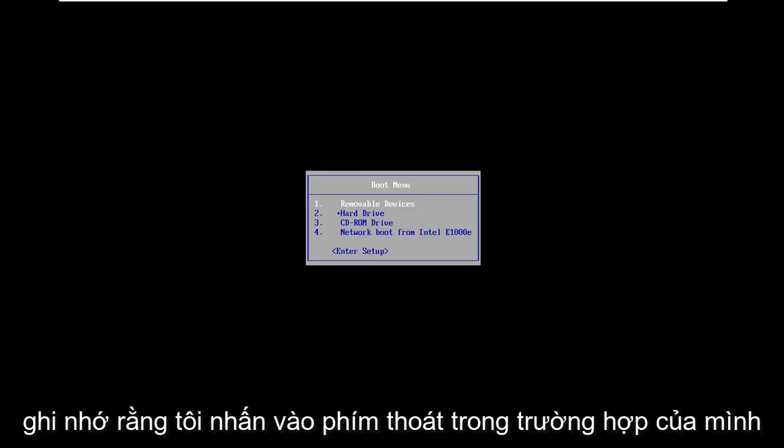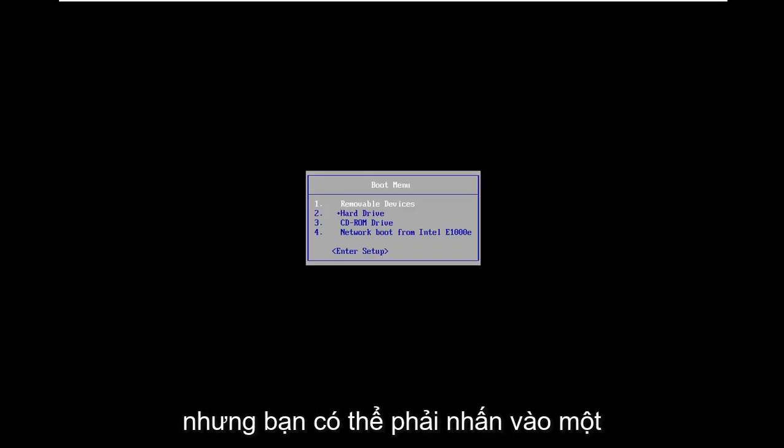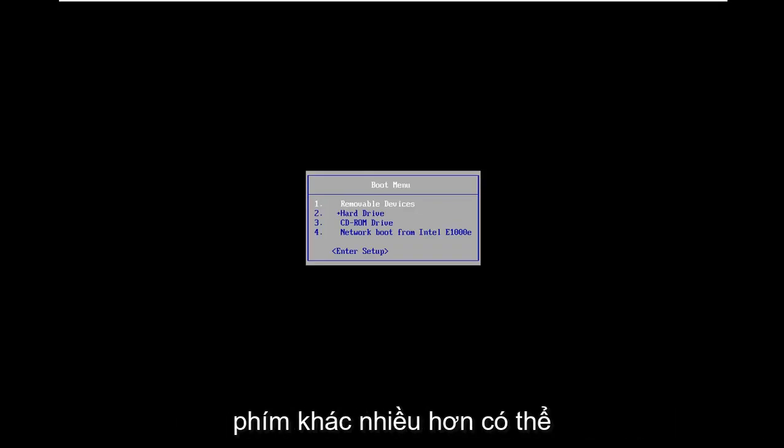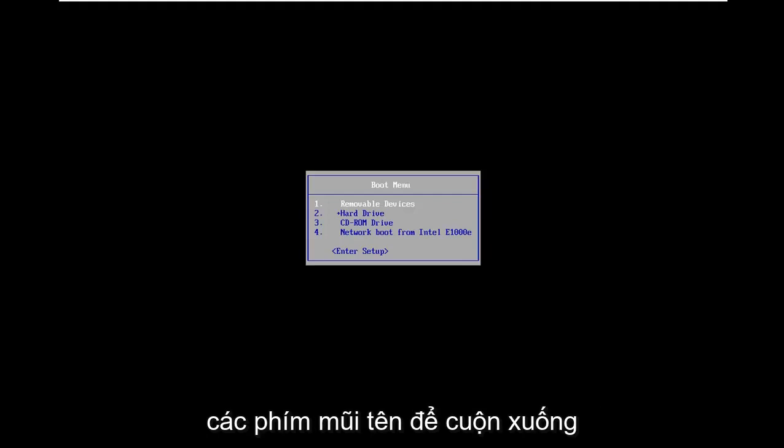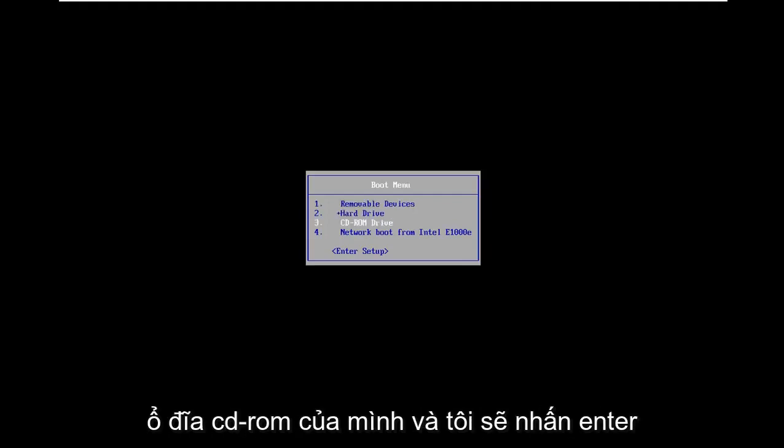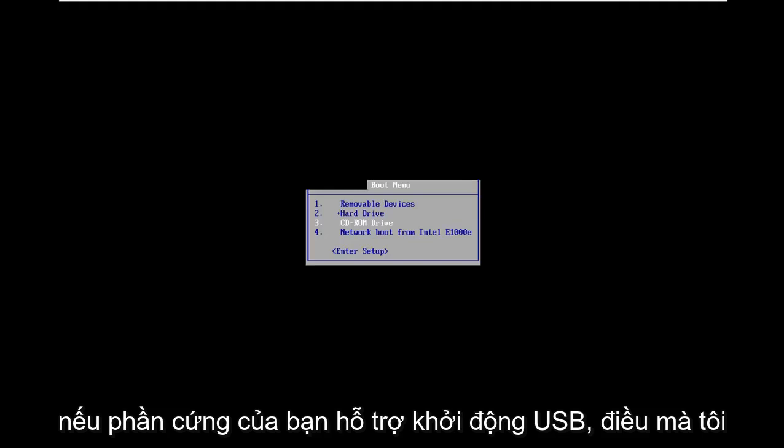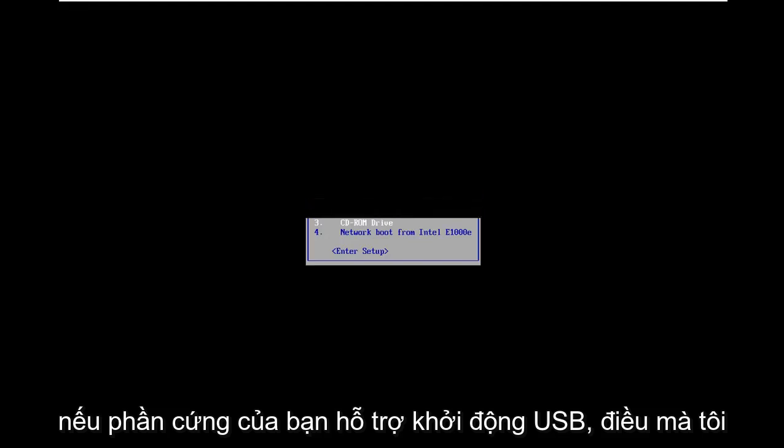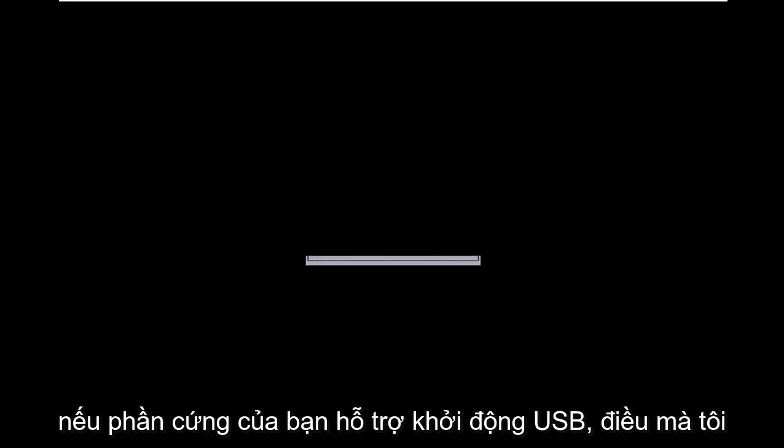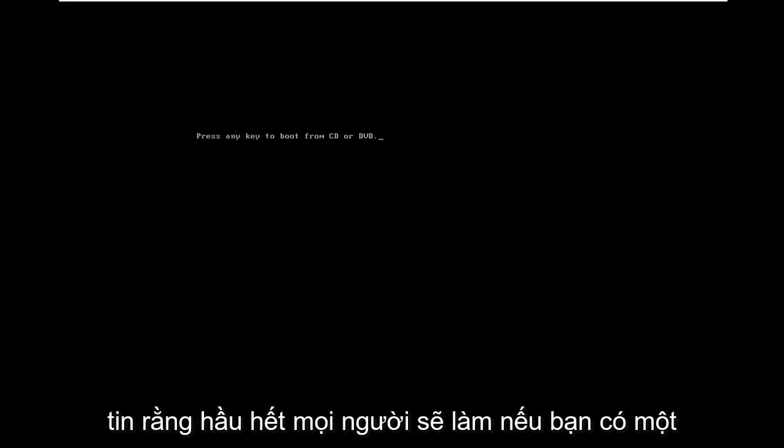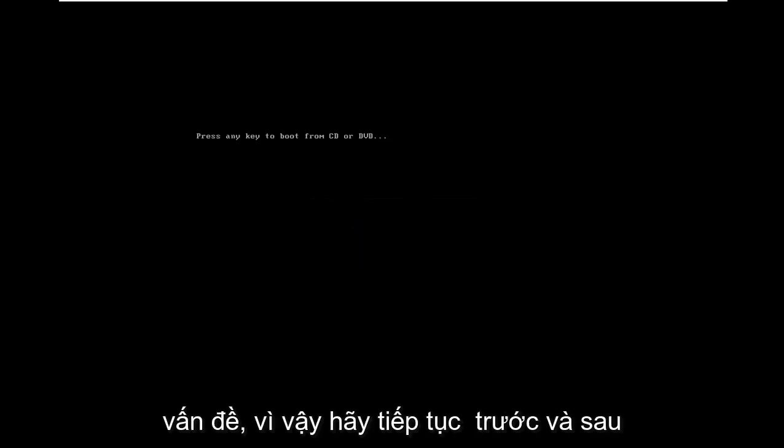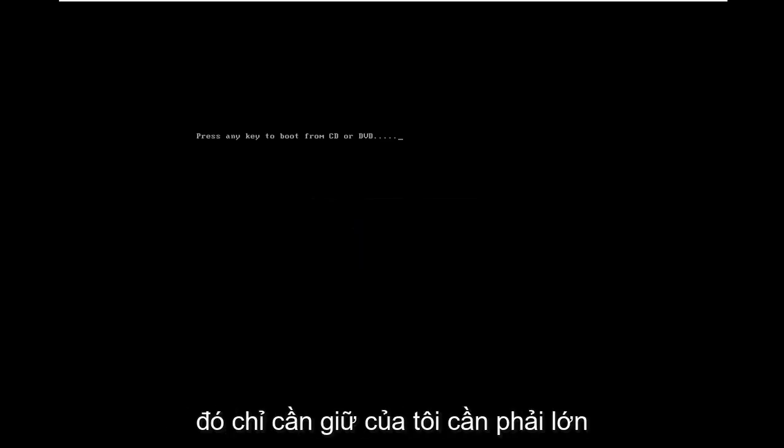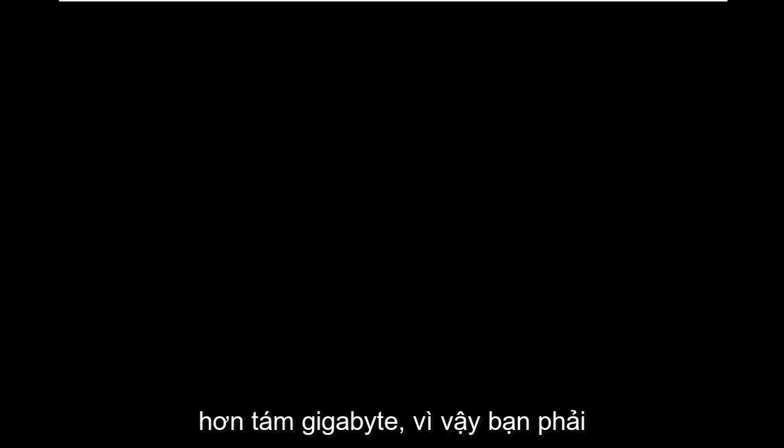I tap the escape key in my case but you might have to tap a different key because there are several function keys. So in the boot menu I'm going to use my arrow keys to scroll down to my CD-ROM drive and hit enter. If your hardware supports USB boots, which I believe most people will if you have a somewhat modern computer, shouldn't be an issue. Just keep in mind it needs to be greater than 8 GB.